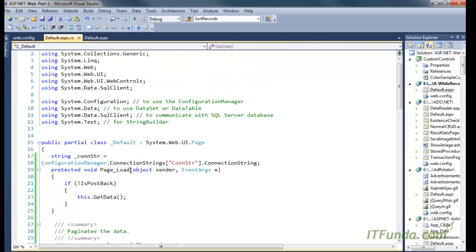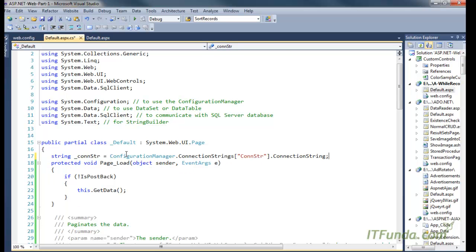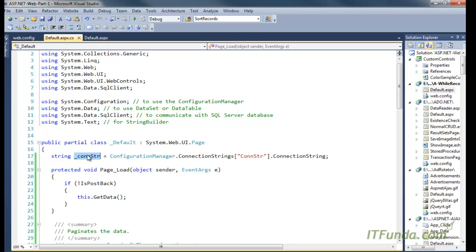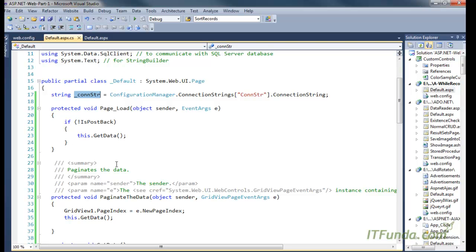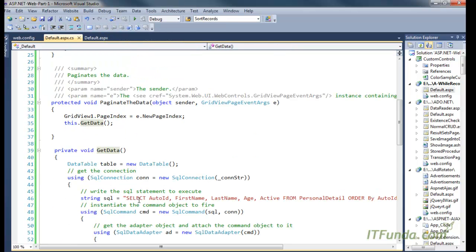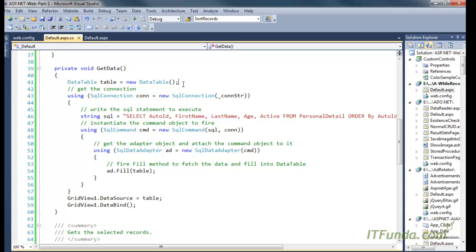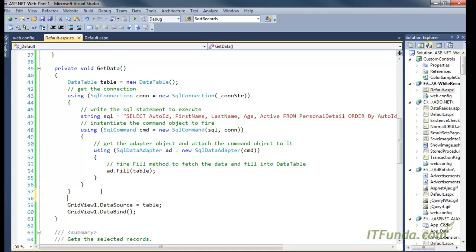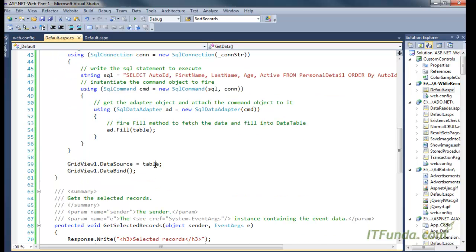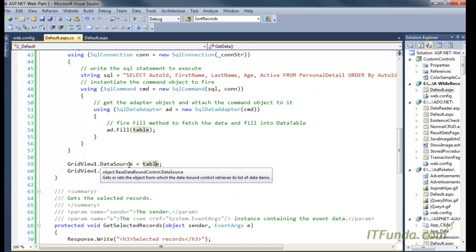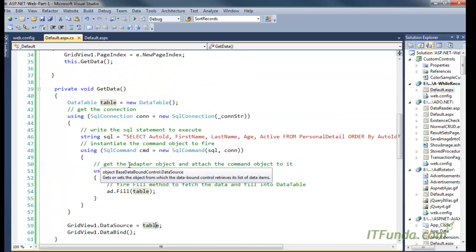From the top of the page, we have a connection string being retrieved from the web.config file. If this is not a postback, we call the GetData method. In the GetData method, we instantiate a DataTable, then SqlConnection, SqlCommand, and DataAdapter, fill the records into the DataTable, and set the GridView's DataSource to the DataTable. This simply populates the records into the GridView.